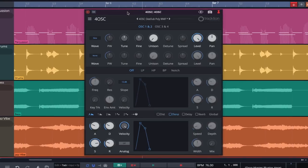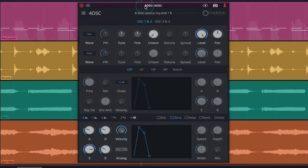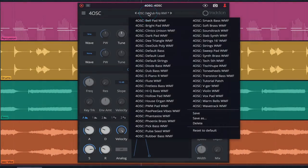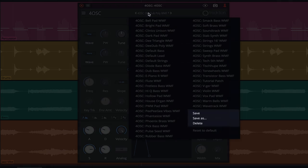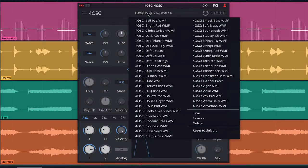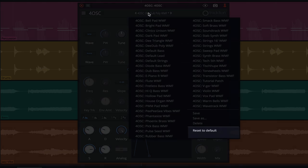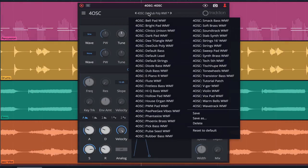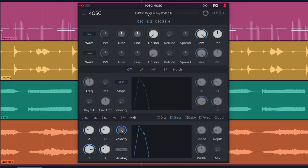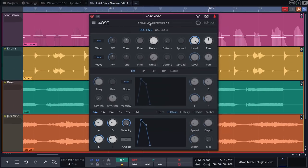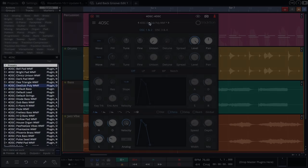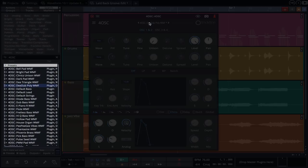At the very top of the user interface you'll find the patch menu. This is where the stock presets are loaded and where user presets are created or deleted. This menu can also be used to reset 4OSC to default settings if you wish to start fresh. In addition to this menu, 4OSC's patches can be loaded directly from the browser with a simple drag and drop.